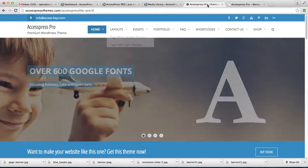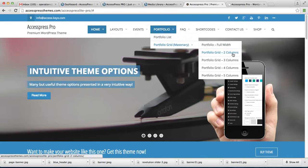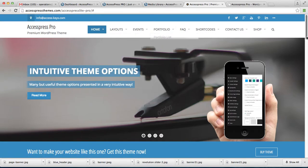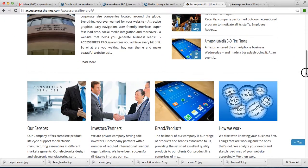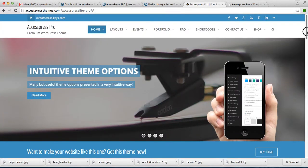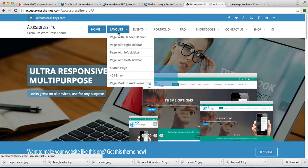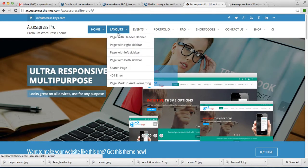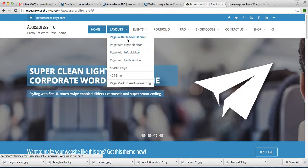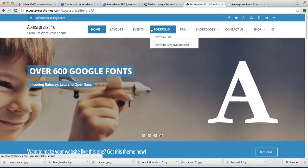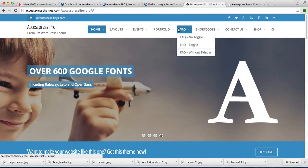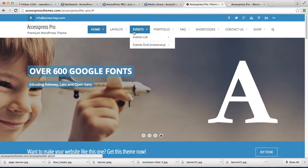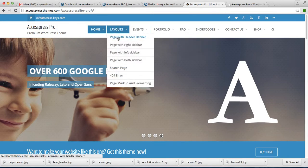This is our demo site where you can see there is layout. I'm going to show you how you can have your page with header banner, right sidebar, left sidebar, both sidebar, and so on. So let's enter a page to show you what exactly I'm talking about: my page with header banner.